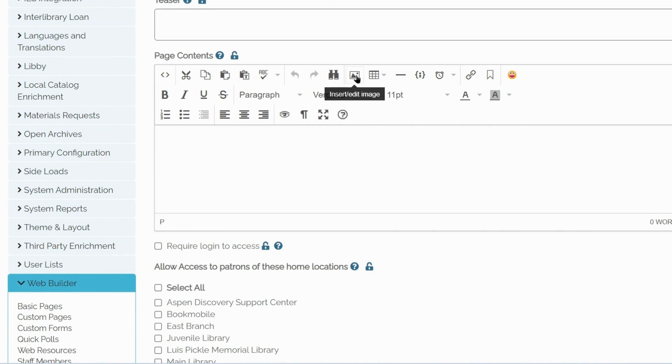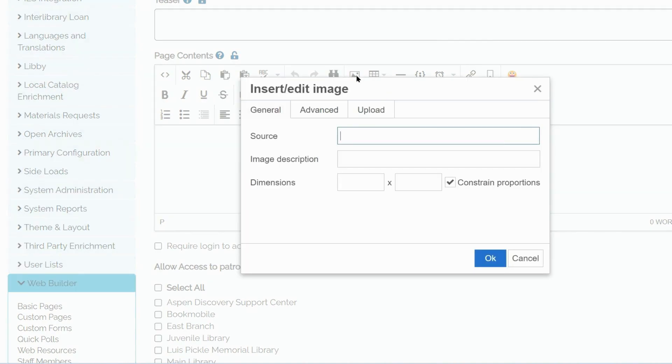Locate the Insert Edit Image icon. Click on it. And that will give us a pop-up, which will allow us to upload our image.